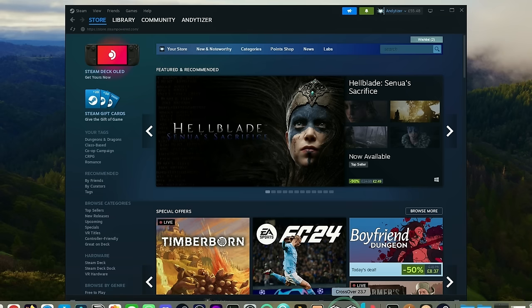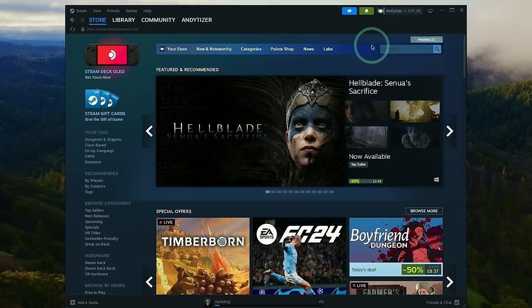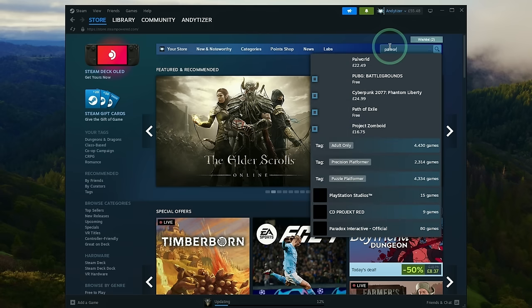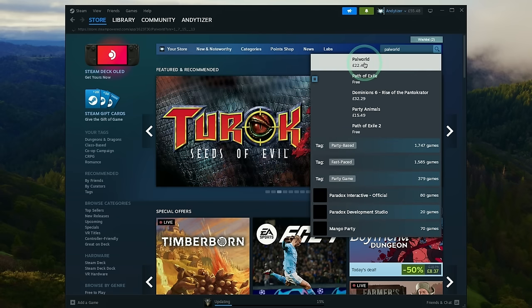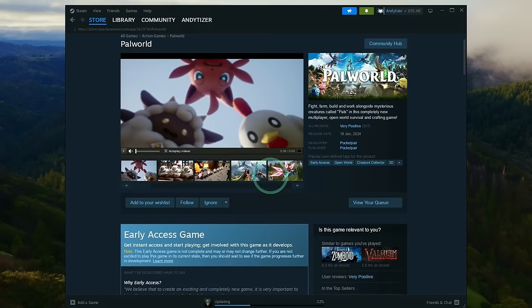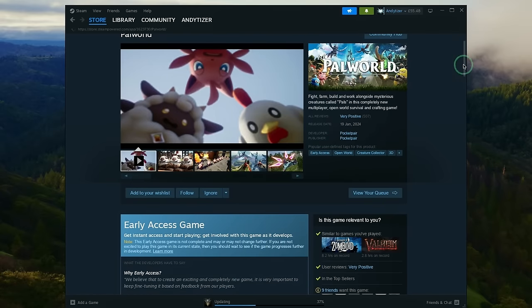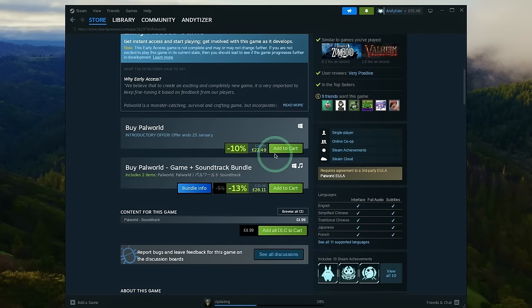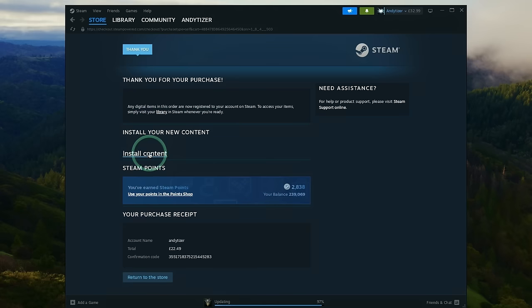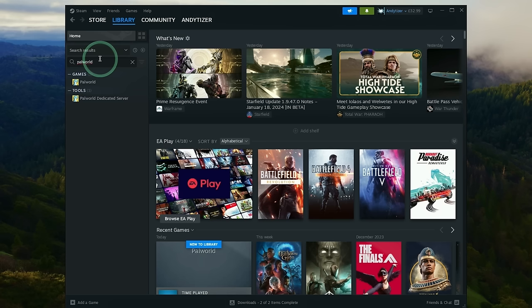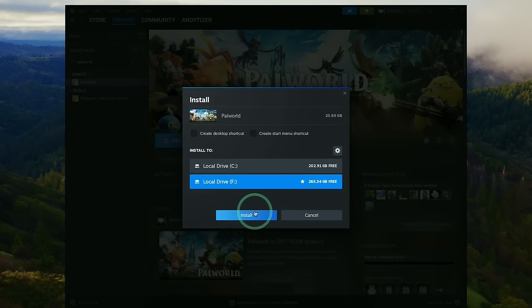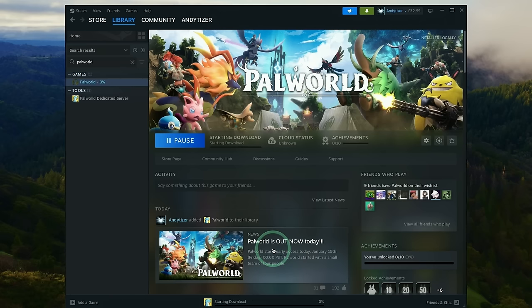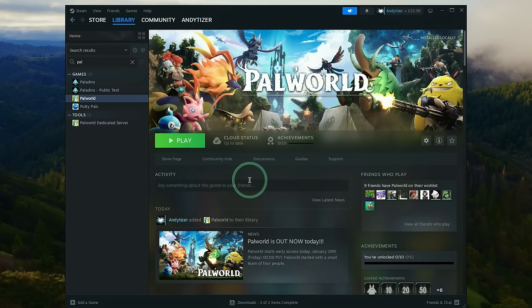So once Steam's gone ahead and launched from CrossOver, what we're going to do is do a search for the word Palworld. So we're just going to type this in. And then we're going to go ahead and make a purchase of this game. So here we're just going to scroll down and then purchase the game here, add to cart. And then here I'm going to purchase for myself. Now that's complete, we can press install content or you can go to library and type in the word Palworld and then go ahead and press the install button and then install this on your computer. Then just go ahead and accept the end user licensing agreement. And then this is going to start this download and then we're going to wait for this to complete.